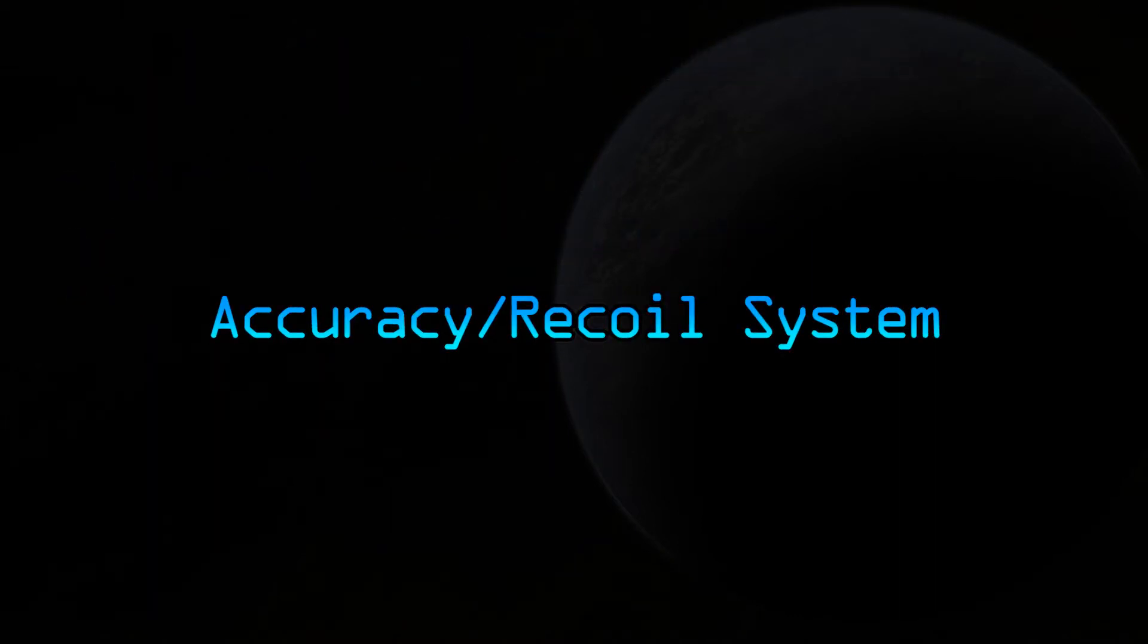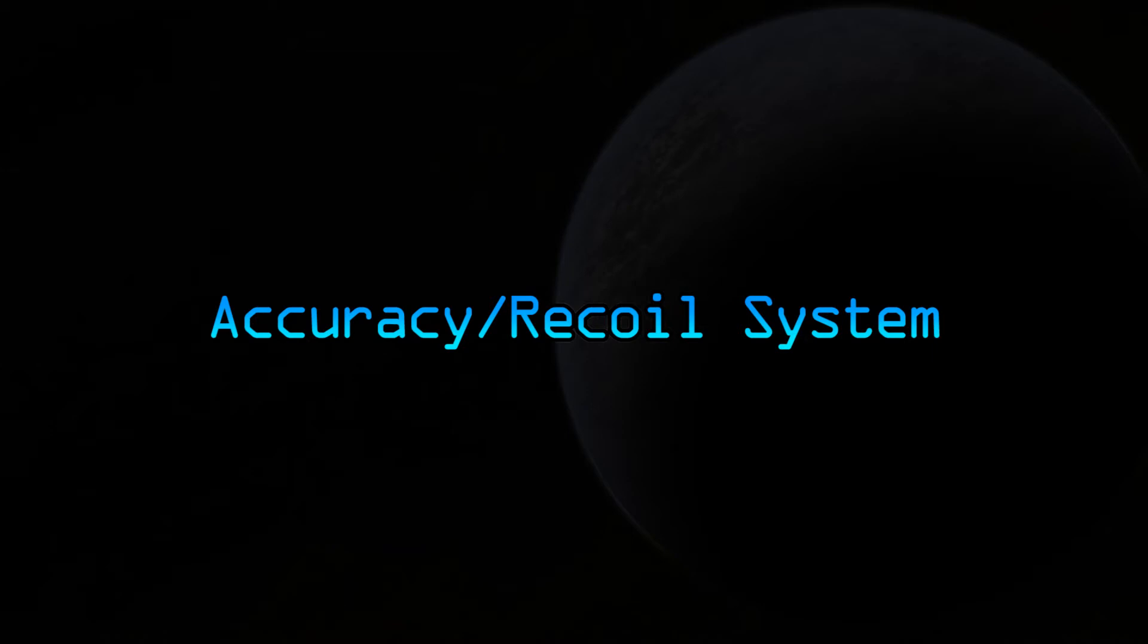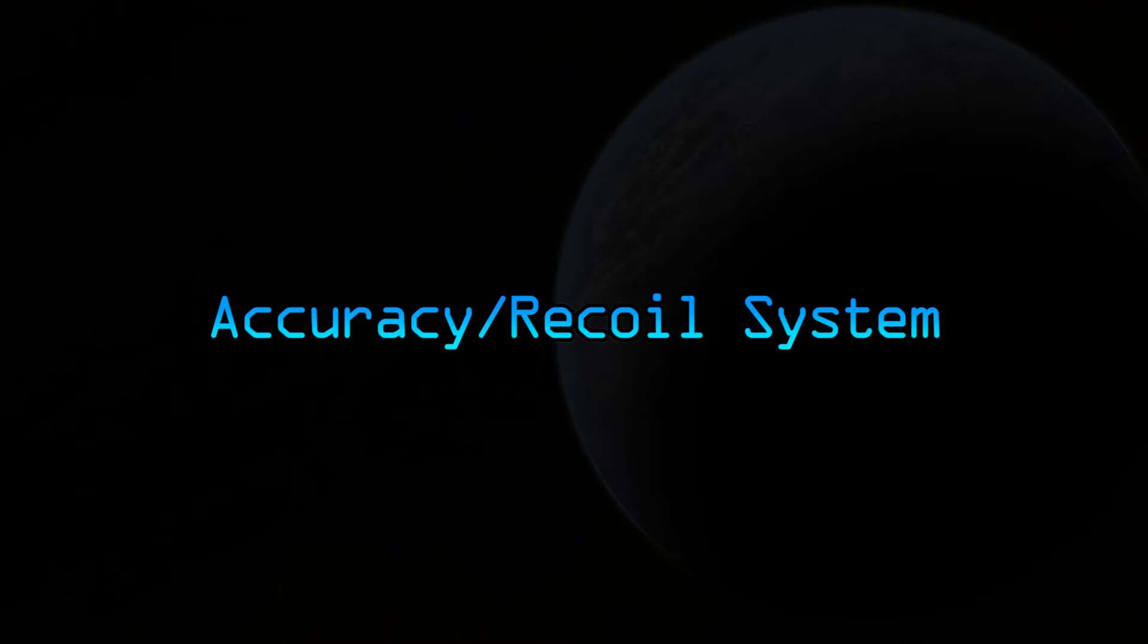And this is why I am incorporating the accuracy and recoil system. What this is going to do is make the map harder to master. Rather than spray bullets everywhere, you have to fire controlled bursts. Of course, we need to make sure that this system is easy to learn and hard to master. It's very complex in the background, but to the average player, it's going to be extremely simple to understand.